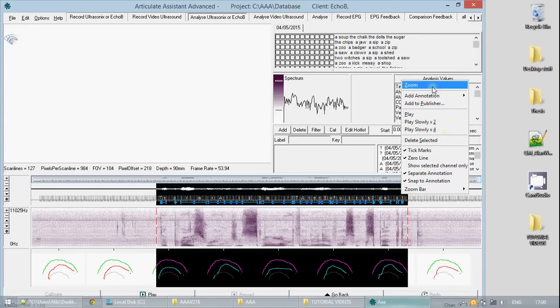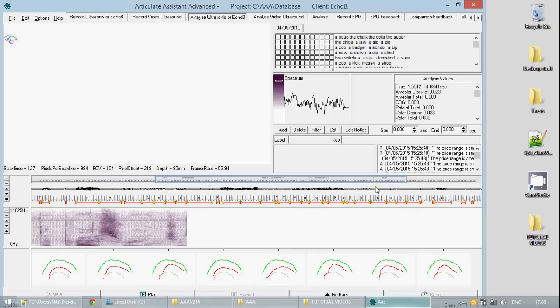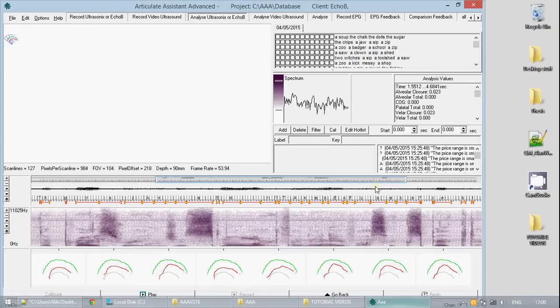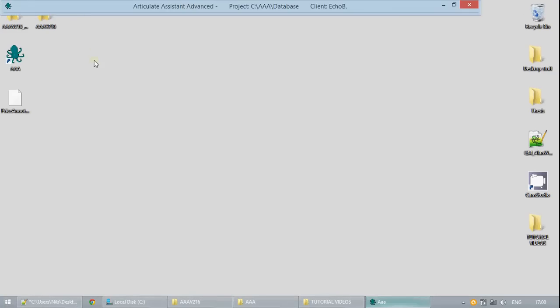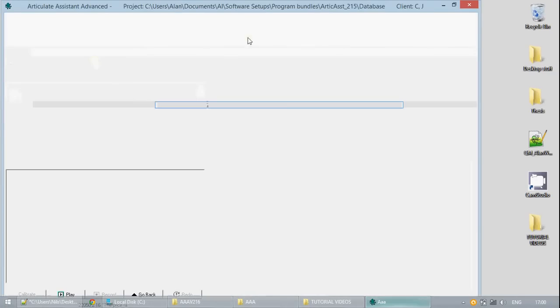When you are looking at the corresponding images on the ultrasonic image you can see how they correspond to the splines. So to move on to splines now let us return to the recording tab.